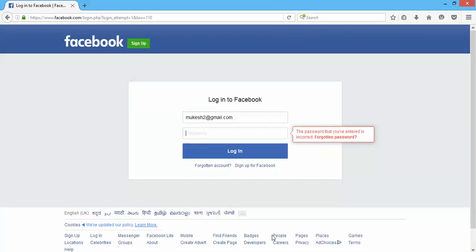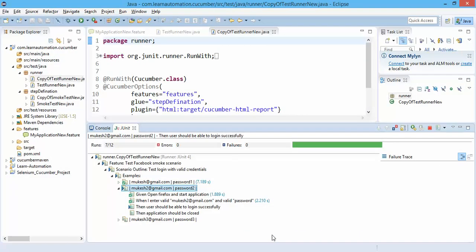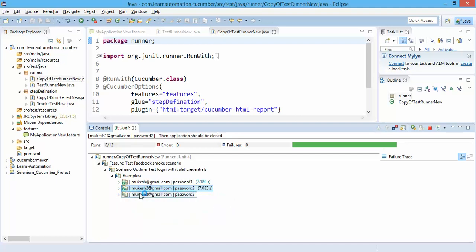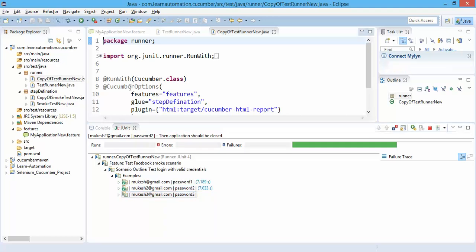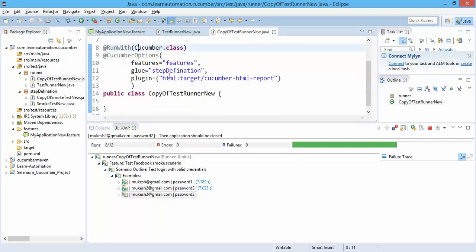Now the third one is running with the third set of data. So it will execute. You can see we have not done any changes in the step definition file, we have only done changes in the feature file.